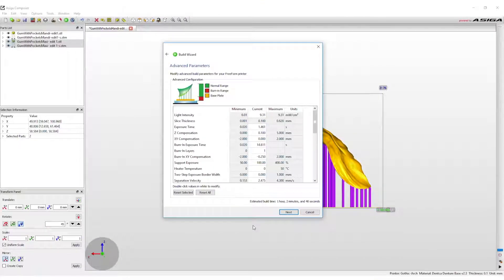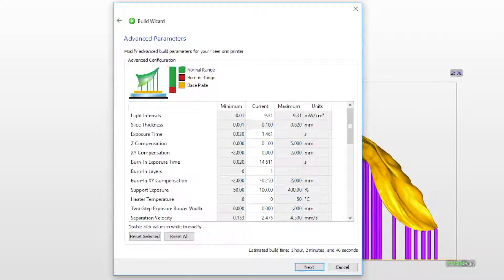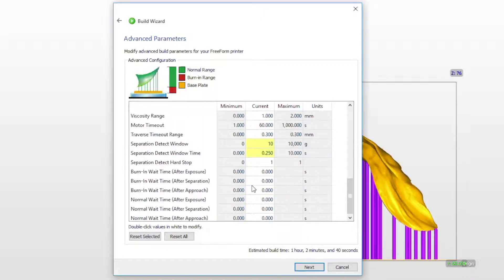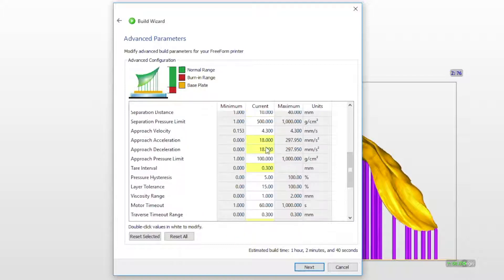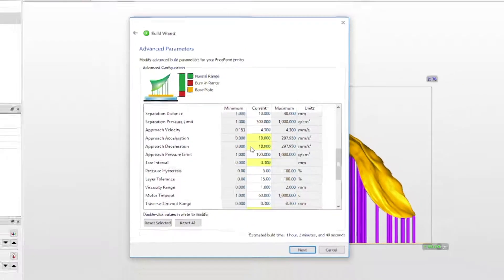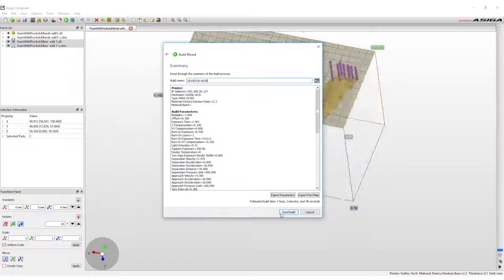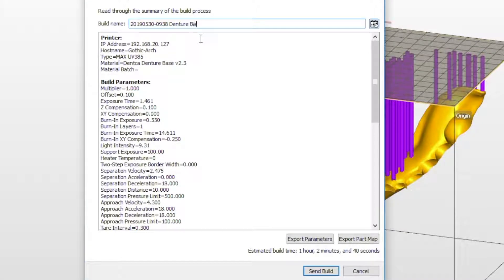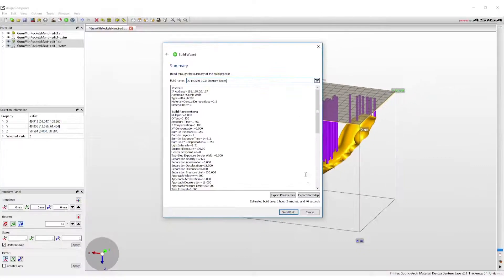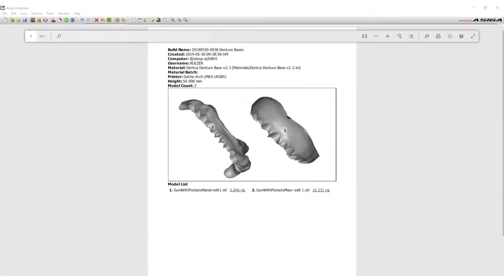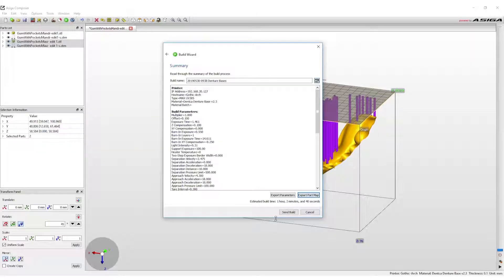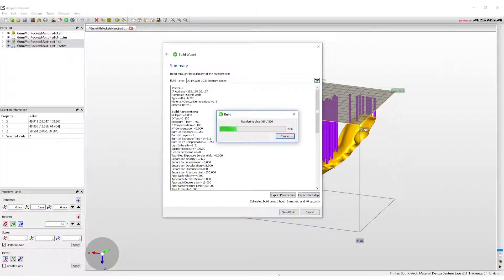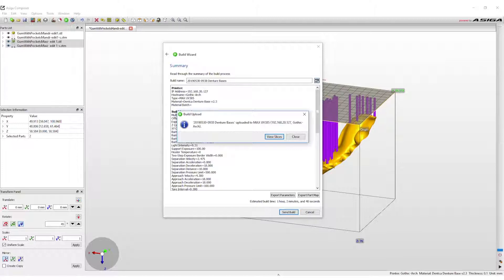The advanced parameters window will open, allowing the user to make changes to any aspect of the print. The numbers highlighted in yellow indicate that Fast Print Mode is activated. These settings will normally never have to be changed. After selecting Next again, a summary page of the print will appear. On this page, the print job can be named — the default name will be the time and date of the print. This page also has the option to export the part map, which is a PDF document summarizing the current print job. Finally, click Send Build. The computer will now take the three-dimensional images, create them into slices or layers, and submit those layers to the printer.